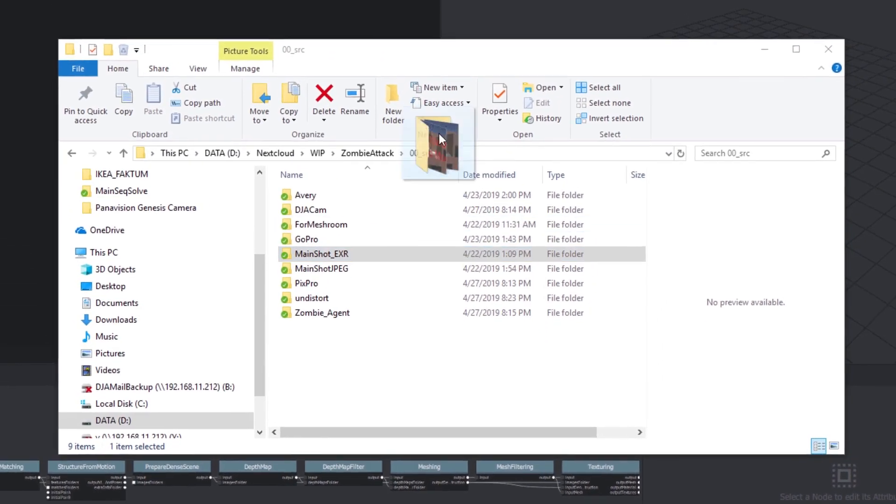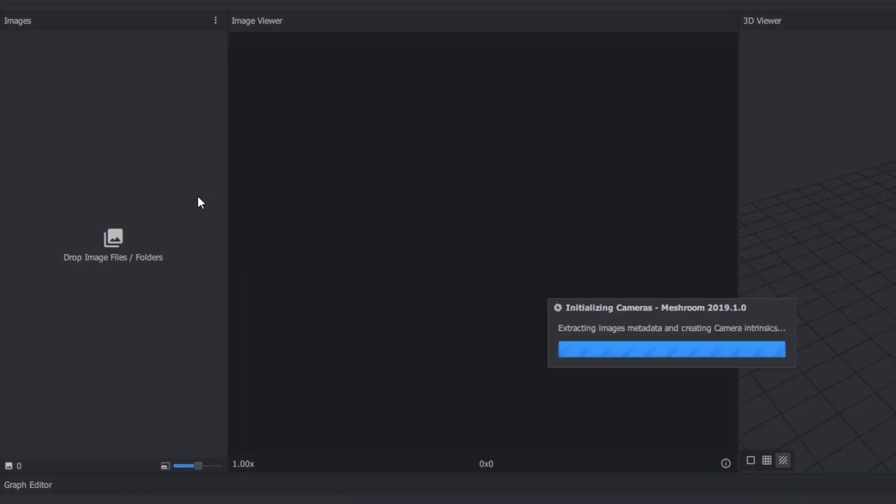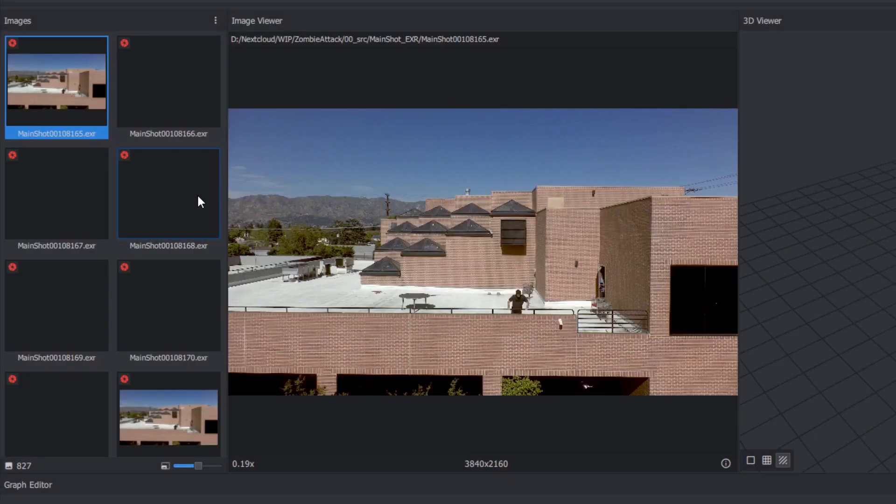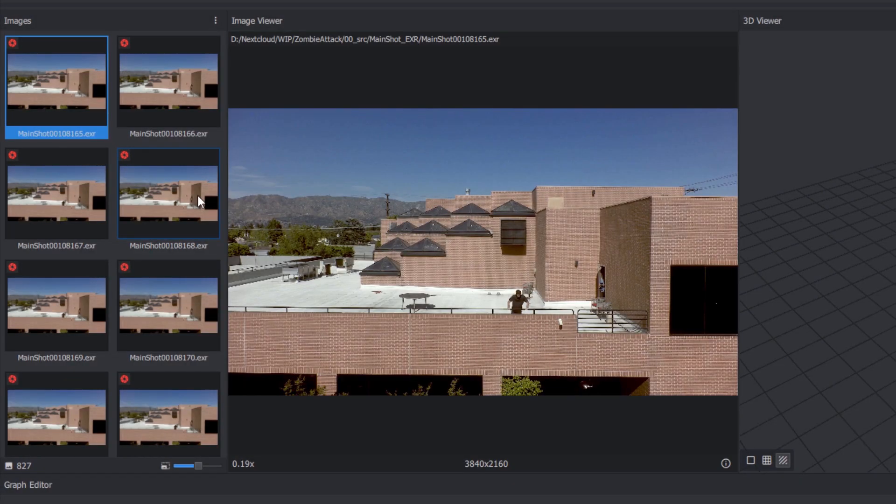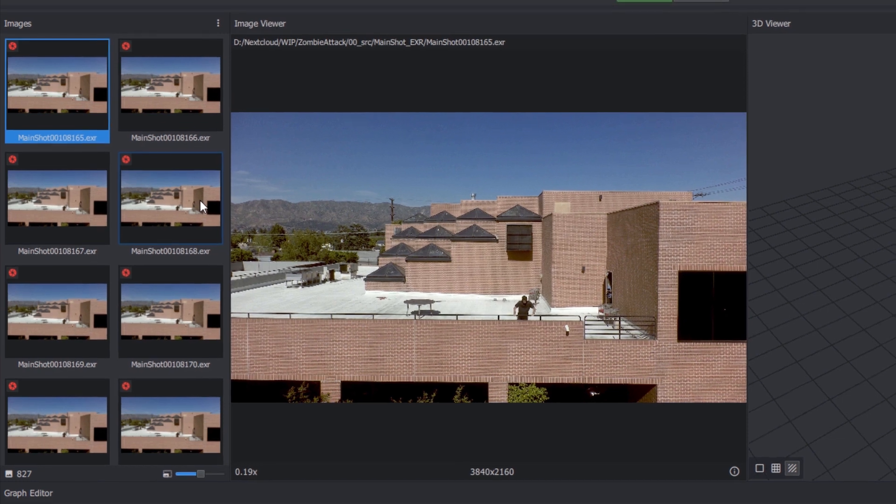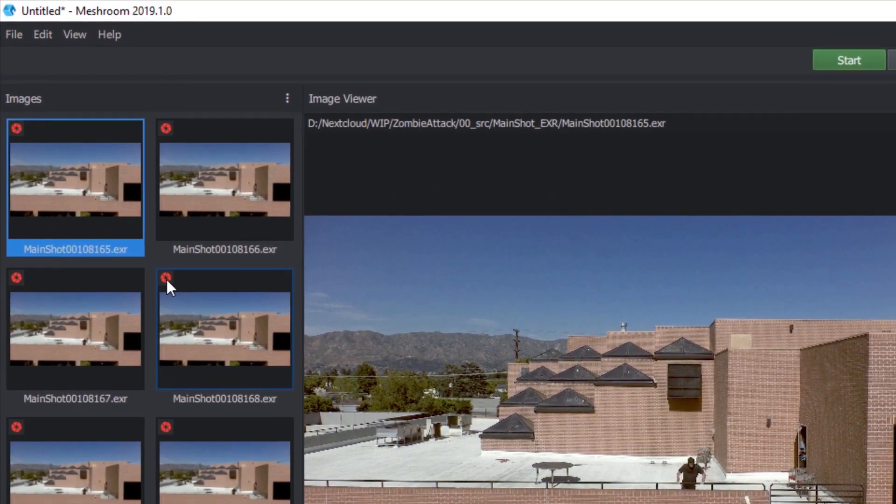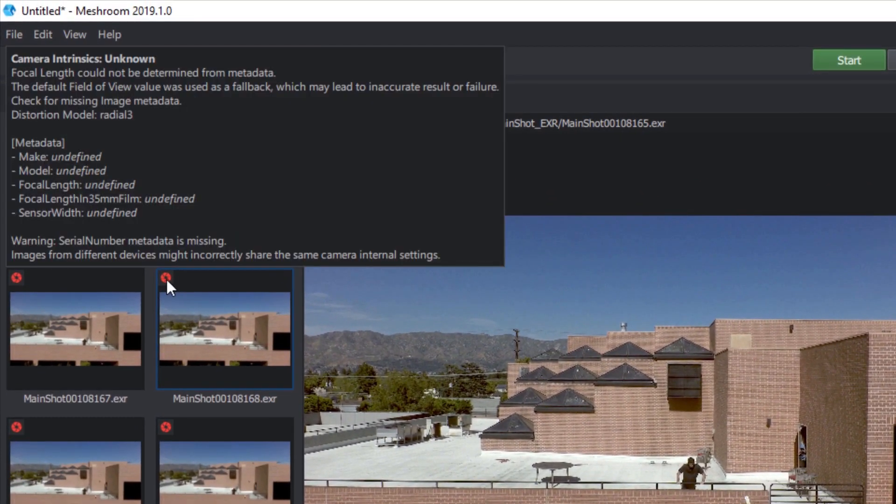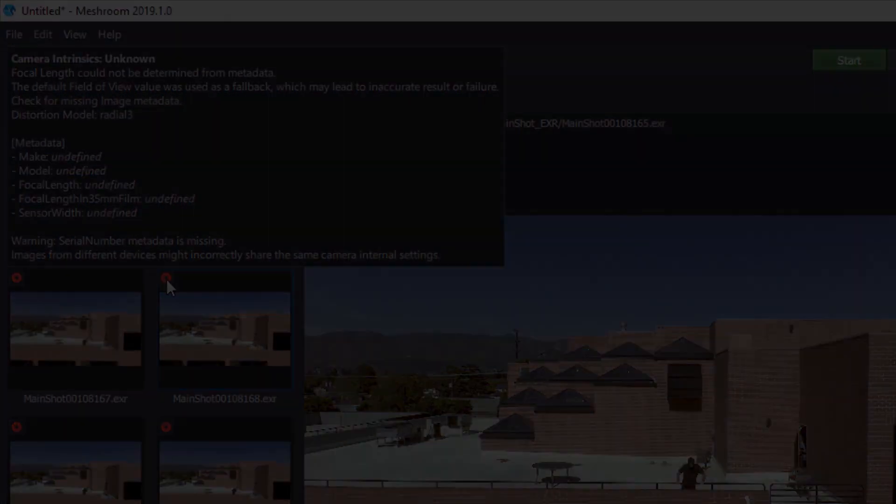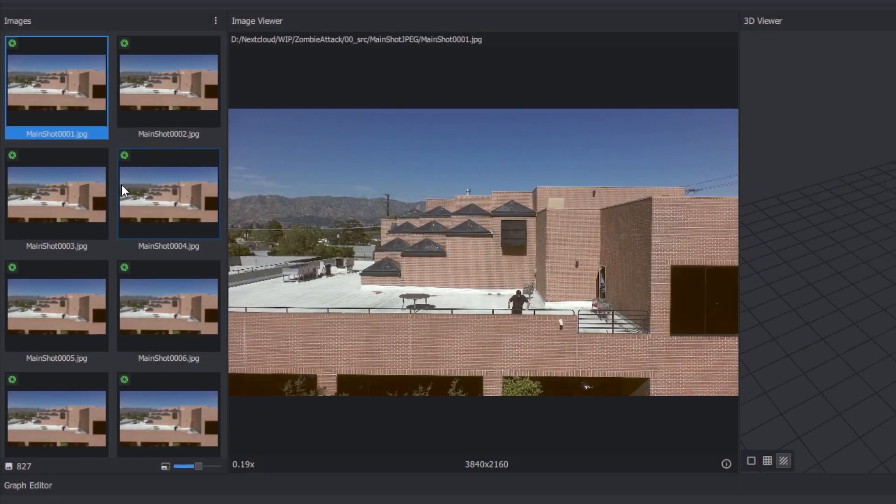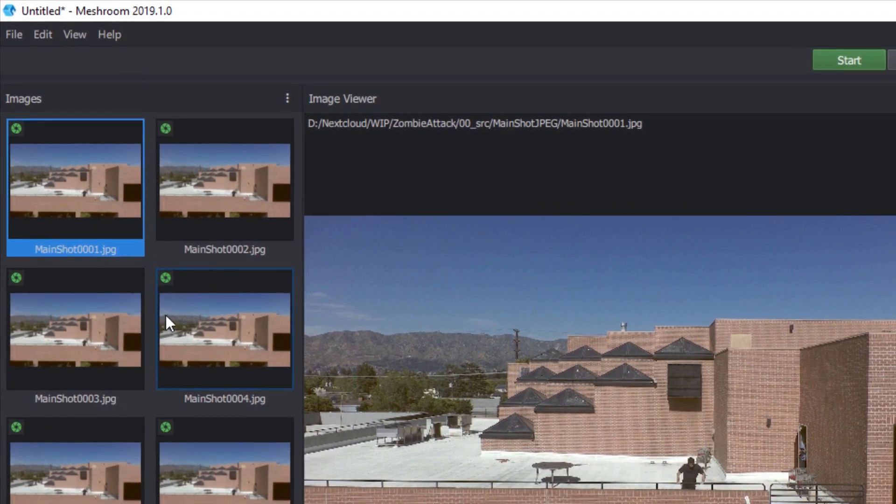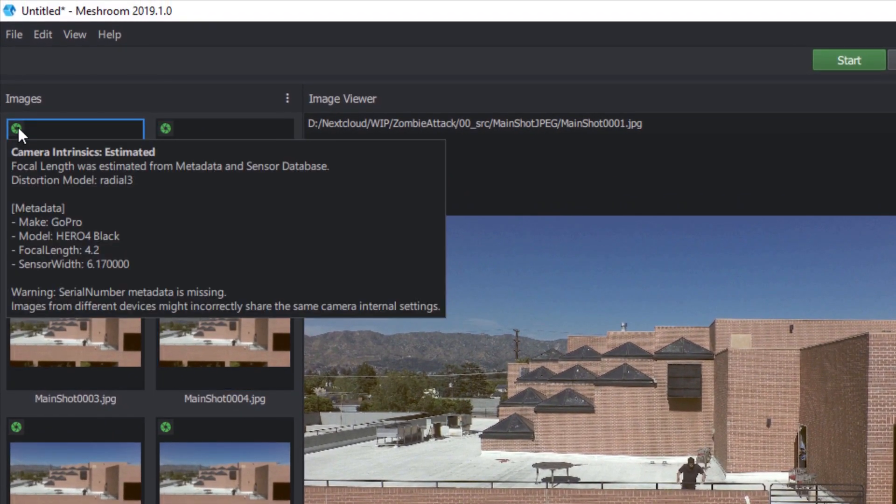Start by dragging the folder with your image sequence into the images pane. A red aperture icon means that it couldn't find the metadata it was looking for. Again, it'll still work, so this isn't the end of the world. Hover over the icon for more detail. If, like us, you injected metadata, you'll see a green aperture icon. Hover to confirm the metadata is accurate.